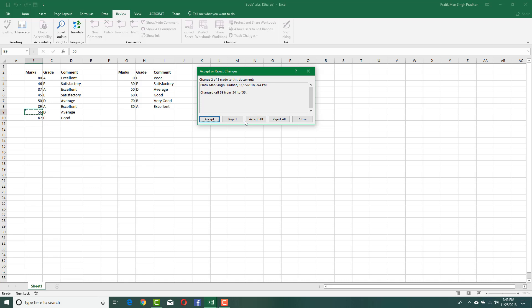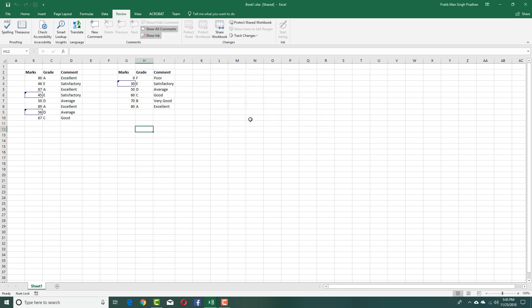If I want to accept all the changes, just like that, I'm going to select Accept All. And if I want to reject, I can press Reject. So I'm going to accept all, and now the changes have been made.